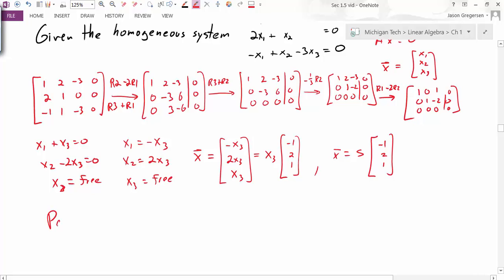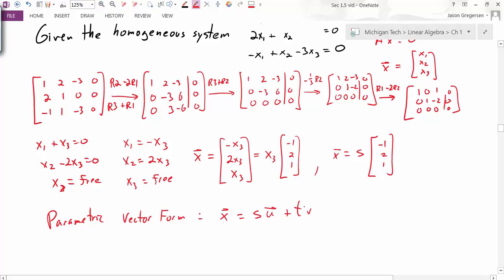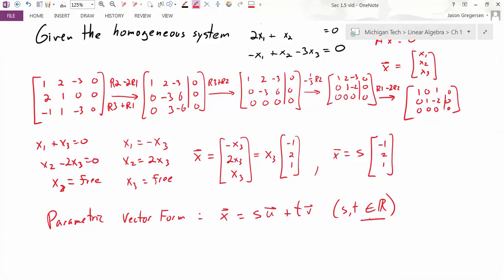More generally, parametric vector form is when we write our solutions in the form: x vector equals some constant s times some vector plus some other constant t times some vector, where s and t are real numbers. We can confirm that the solution to our homogeneous system is in that form — some number times a vector.